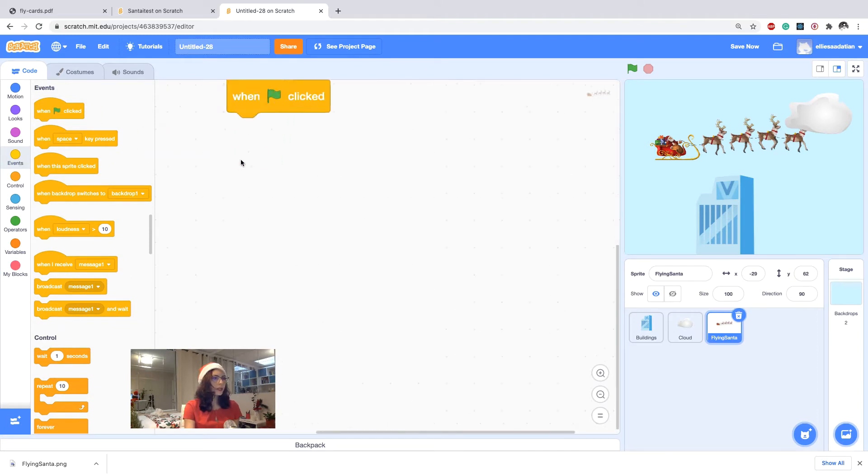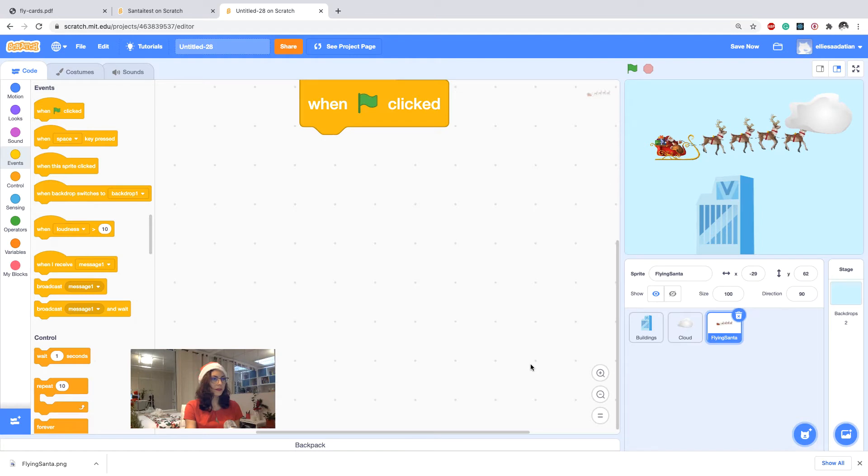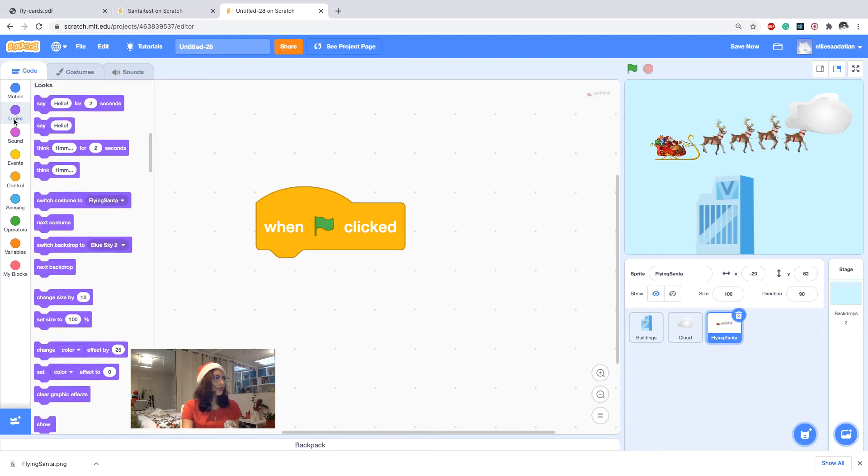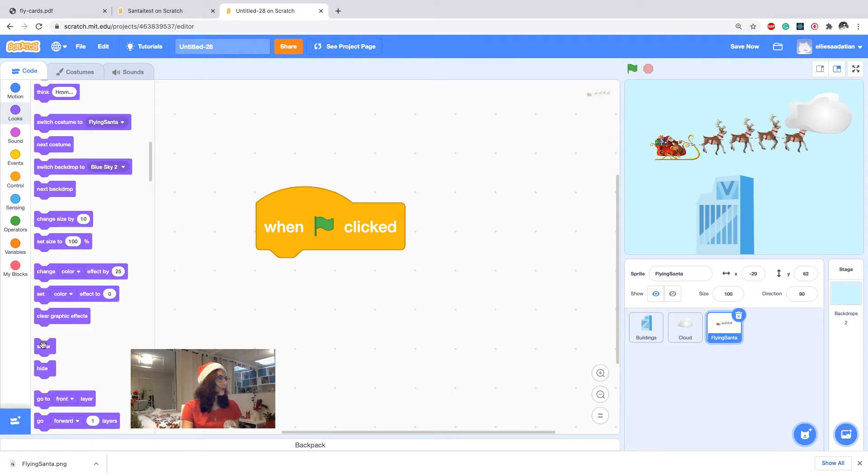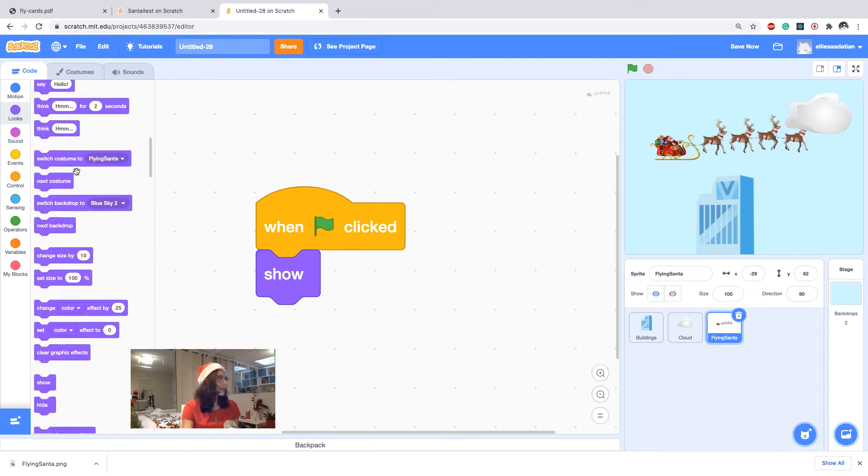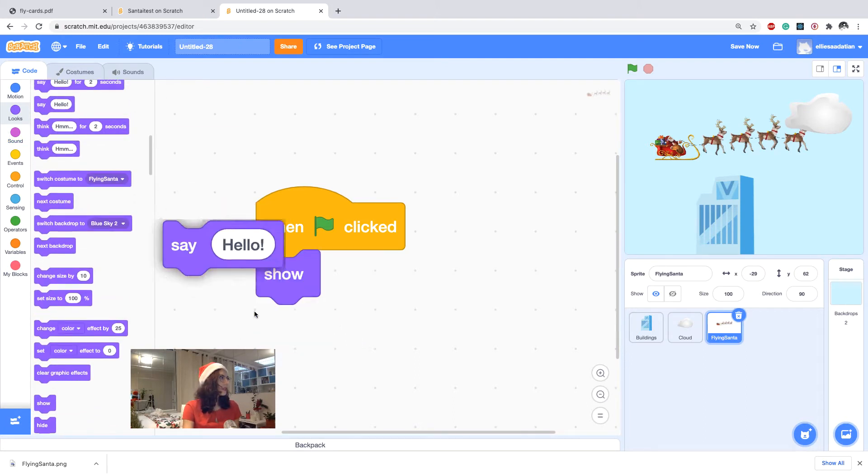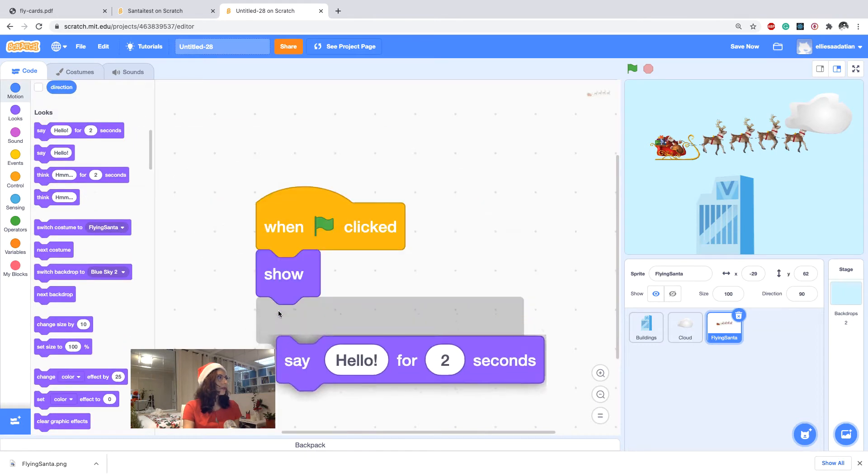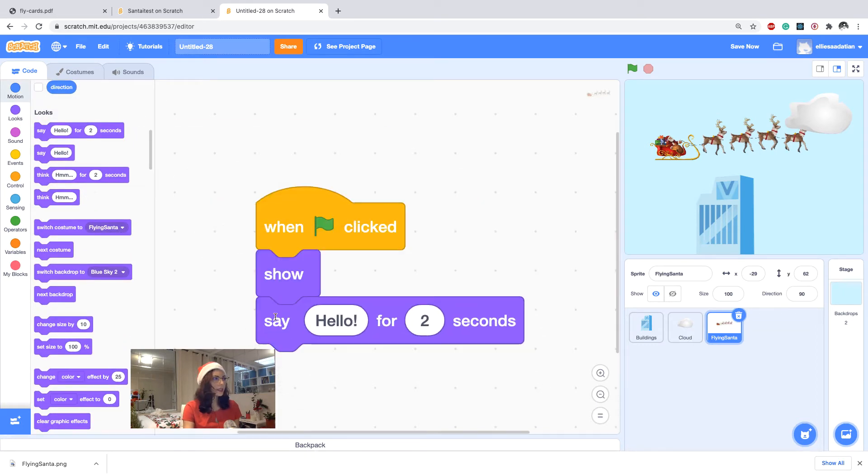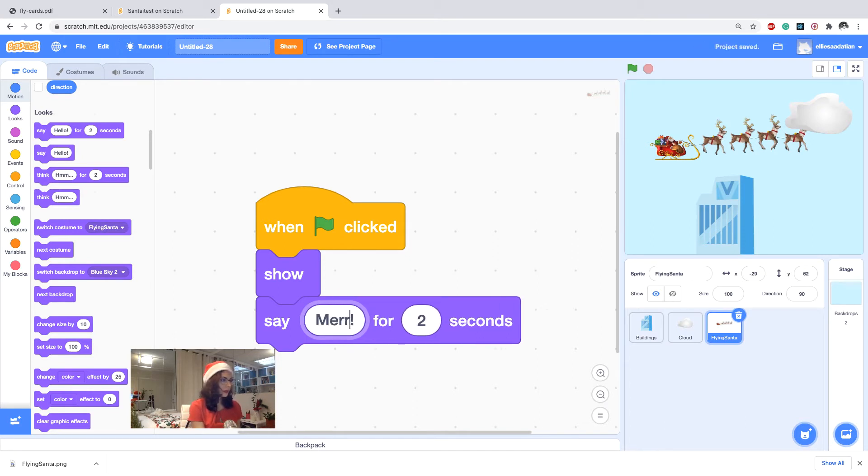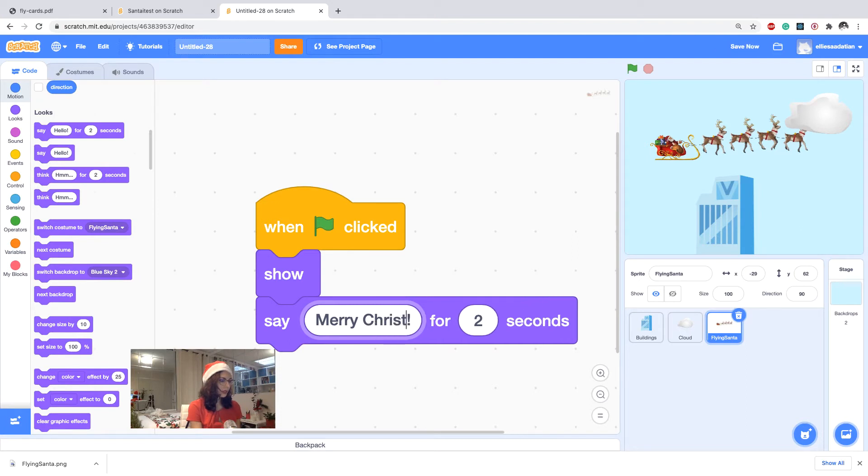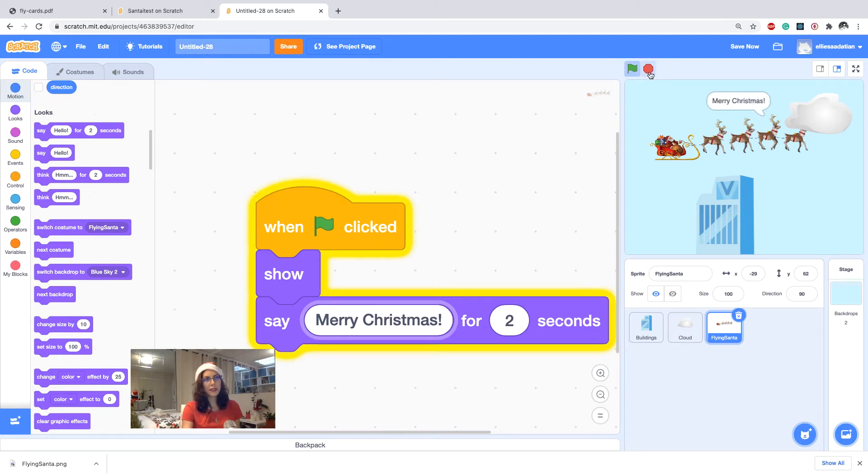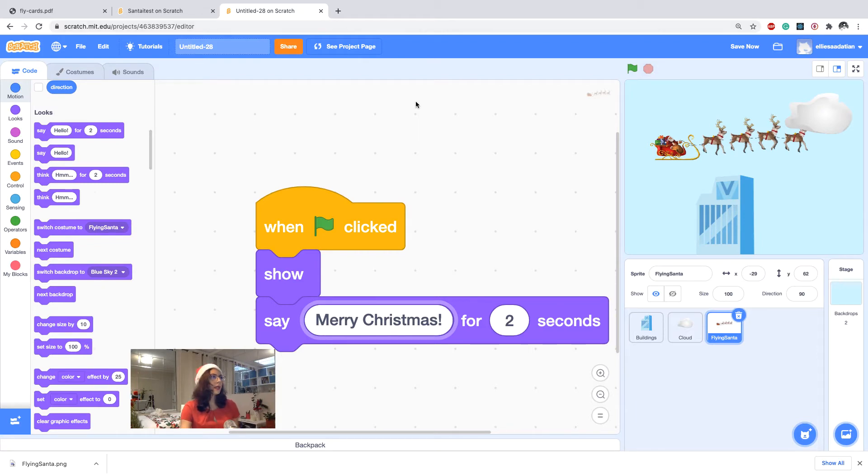When start clicked, show. I also wanted to say Merry Christmas, so from the looks I take, maybe for two seconds, say Merry Christmas. So it's shown and it says Merry Christmas, good enough for now.